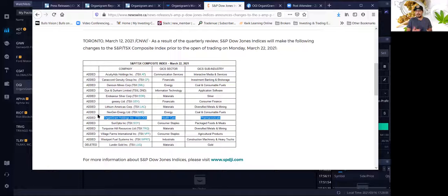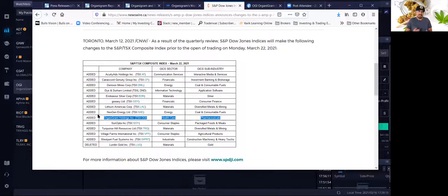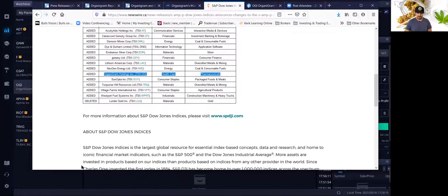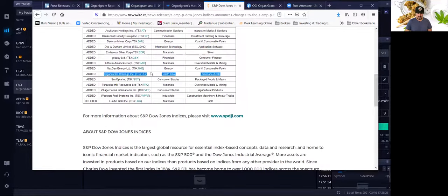A lot of institutional investors who track that index, the S&P TSX Index, will have to now buy the OGI stock or Organigram because they have to track the index. So that is huge. That should definitely help the stock too. So I'm also very bullish on that.